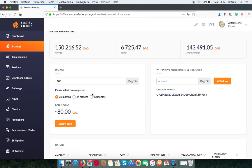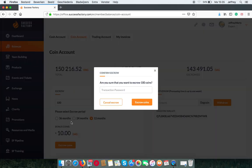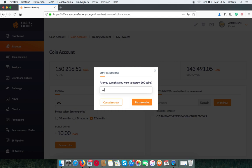For now, I want to put in 100 coins for over 1 year. You put in your transaction code.